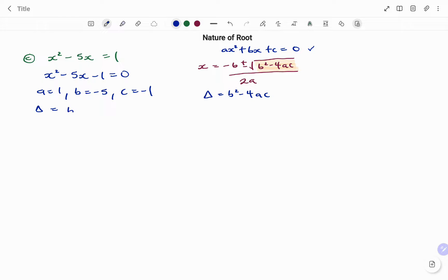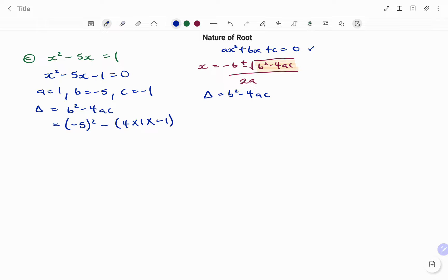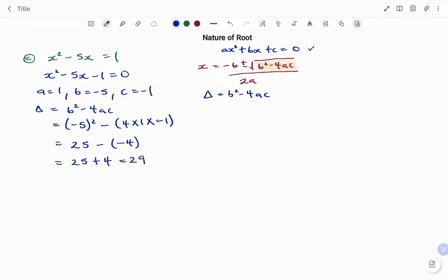Our discriminant, delta equals b squared minus 4ac, gives us minus 5 all squared minus 4 times 1 times minus 1. Minus 5 all squared is 25, minus 4 times 1 times minus 1, which is minus 4. Simplifying: minus times minus gives us plus 4, so 25 plus 4 equals 29. Therefore, our discriminant equals 29, which is greater than 0, and the nature of the roots is real and unequal.